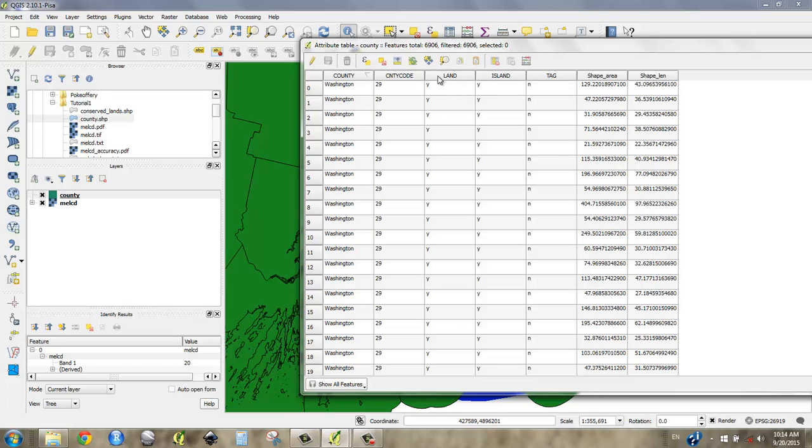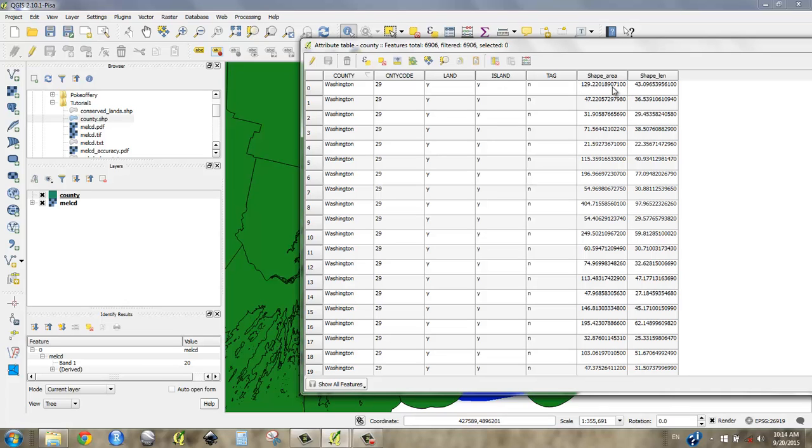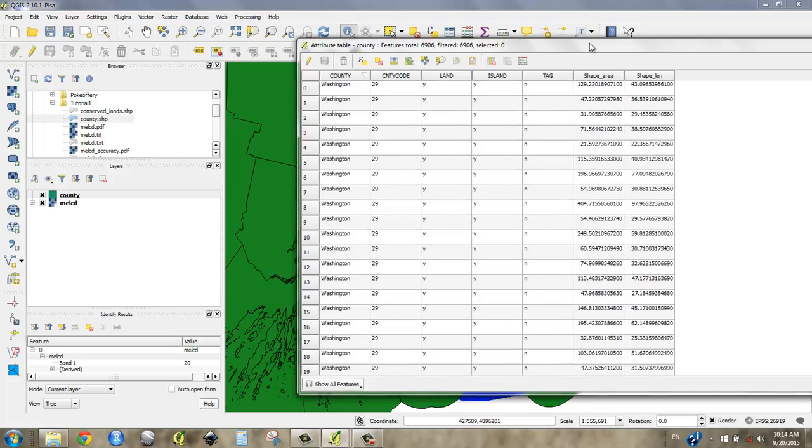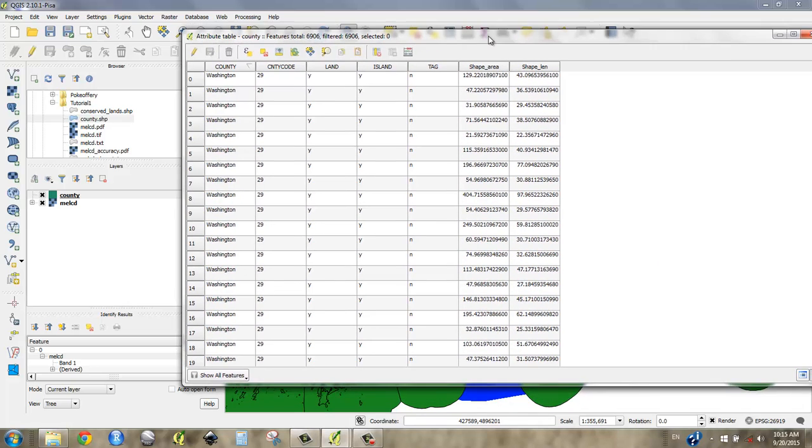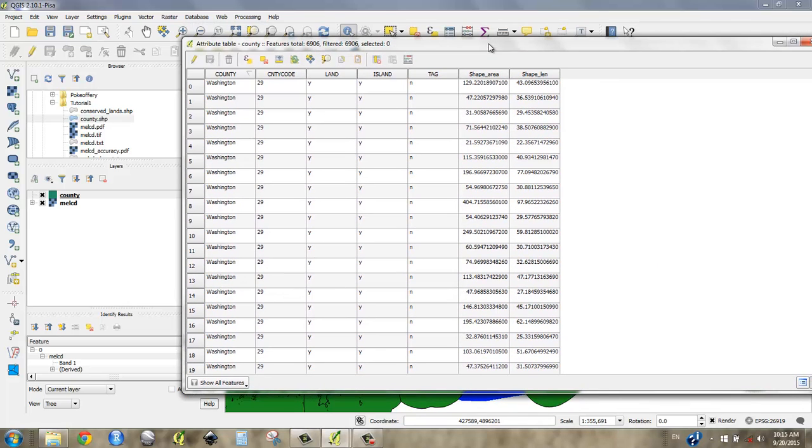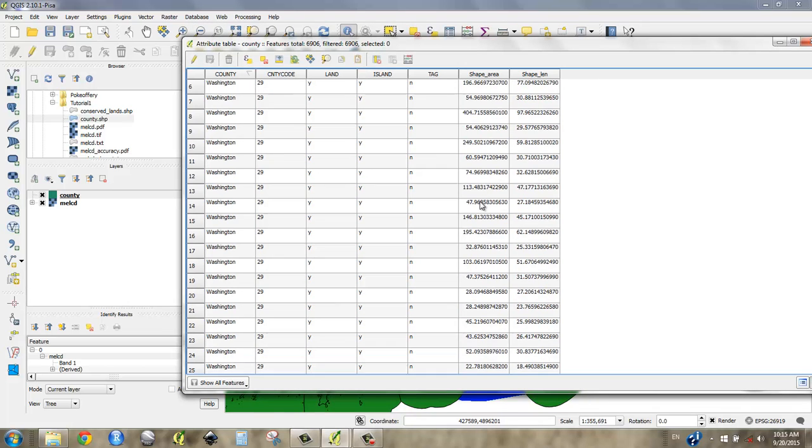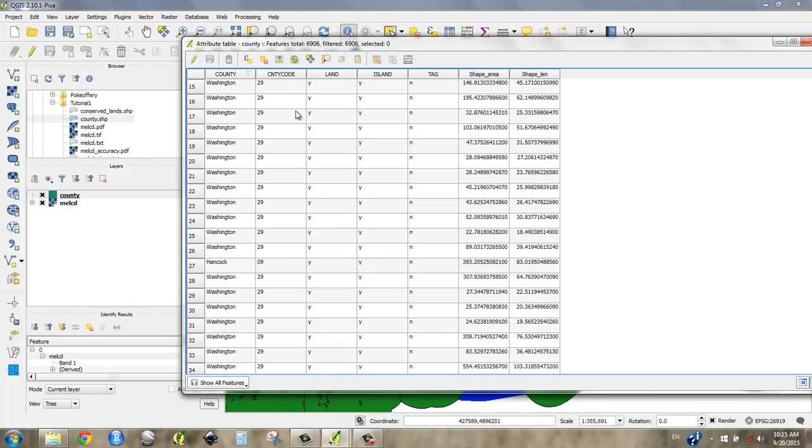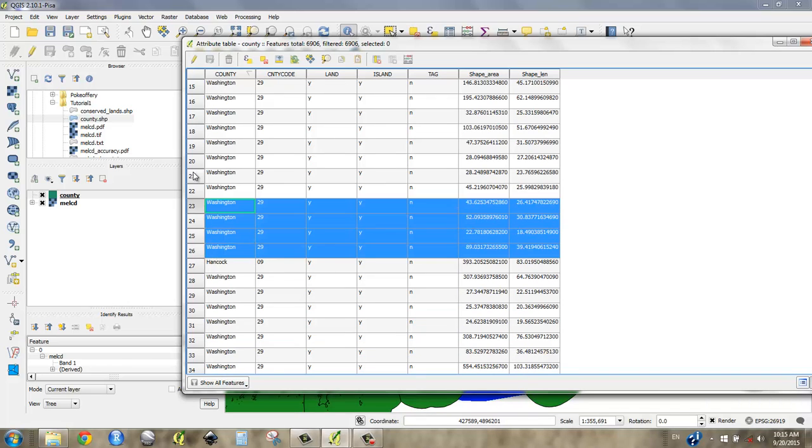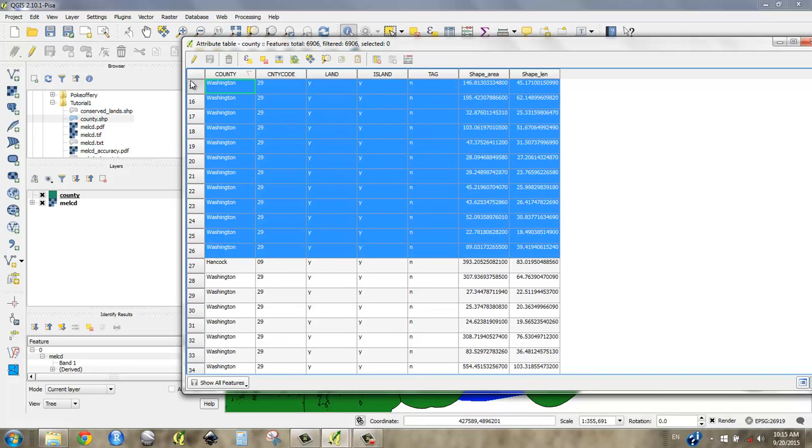This, for instance, is a yes-no, kind of a Boolean field that says, is it land or is it not land? Is it an island? Is it not an island? Shape area here, this is a real data type. And it's probably calculated in either square meters or square feet. You might say, well, that's really small. Maybe it's square miles. But what you'll notice is that in the county file, we don't have that many Washington counties.